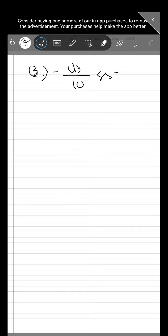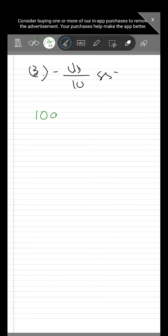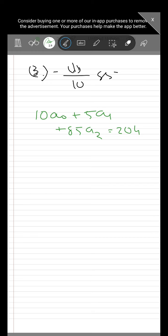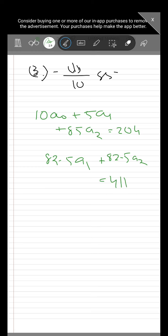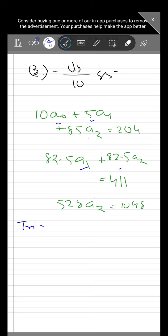Continuing with Gauss elimination, we come up with the triangularized system: 10·a0 + 5·a1 + 85·a2 = 204; 82.5·a1 + 82.5·a2 = 411; and 528·a2 = 1048. This triangular form — with three terms in the first row, two in the second, and one in the last — is called triangularization.